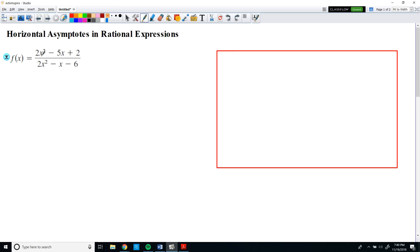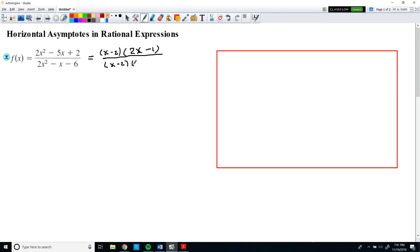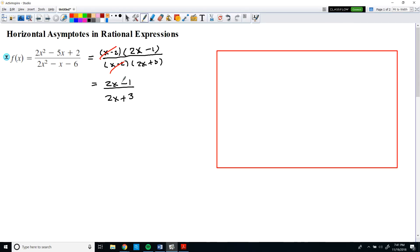Just like we discussed in class, the first thing you want to do is simplify the expression. We can rewrite this function by factoring. The numerator can be factored as (x − 2)(2x − 1), and the denominator can be factored as (x − 2)(2x + 3). Notice that the factors of (x − 2) cancel out, leaving us with (2x − 1) divided by (2x + 3), which cannot be factored further.